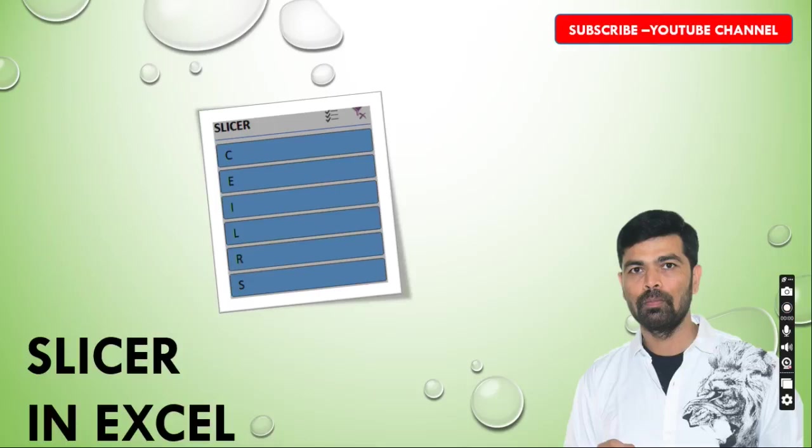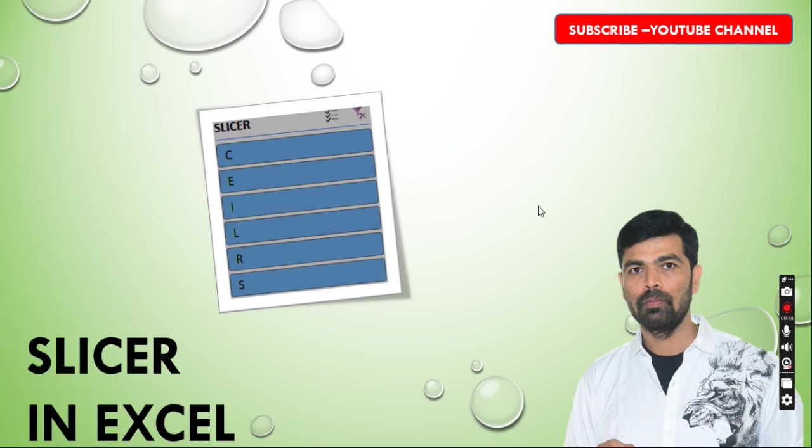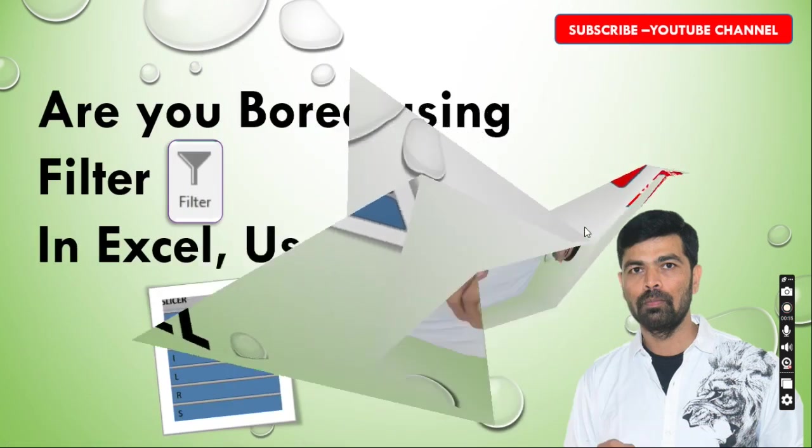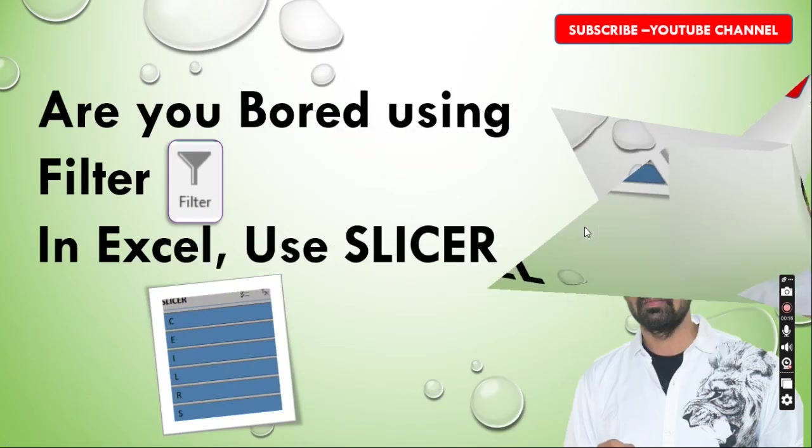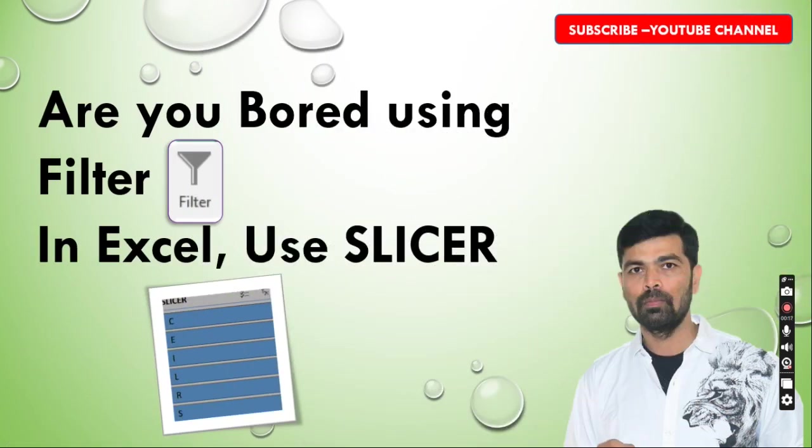Hi friends, welcome back. Today we will see the slicer option in Excel. Are you bored using filters in Excel? Then you can use slicer. We will see the demo part now.